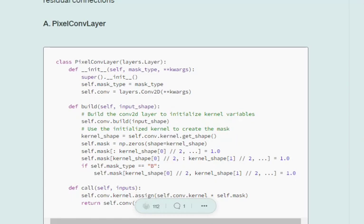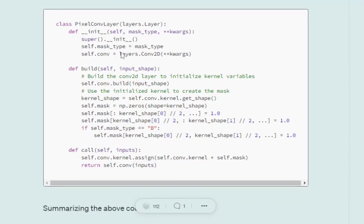First, we'll code out our masked convolution layer. In the masked convolution layer, we would be masking out the future pixels present in the image relative to the current pixel for which we are forecasting the value, because the whole idea of PixelCNN is to use an autoregressive model — using previous values to predict future values. For that, we'll be creating a class called PixelConvLayer, initializing the mask type and a Conv2D object.